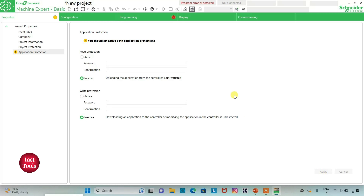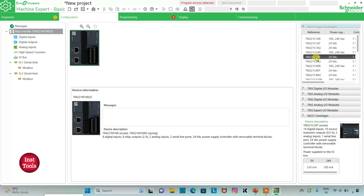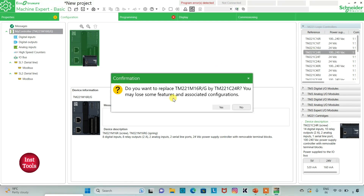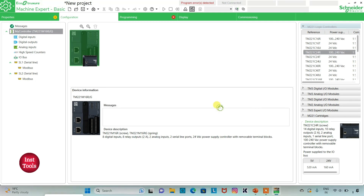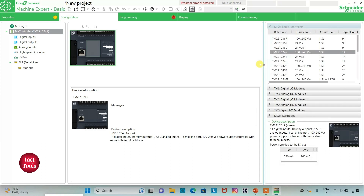Then I can go to the Configuration tab, where there is a list of different logic controllers. I can simply click and drag one to the workspace. I will click yes to replace. I am using TM221C24R. There are more logic controllers listed here, but for now I have used this one.